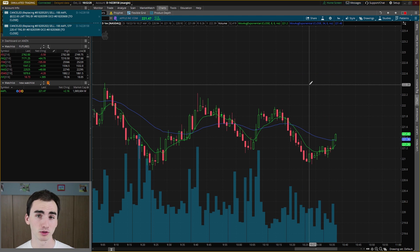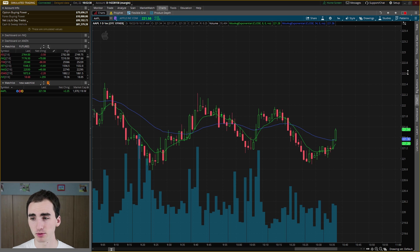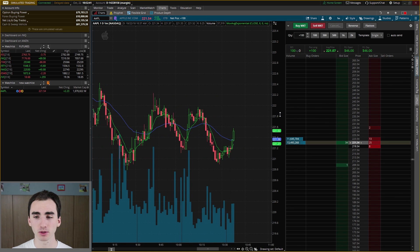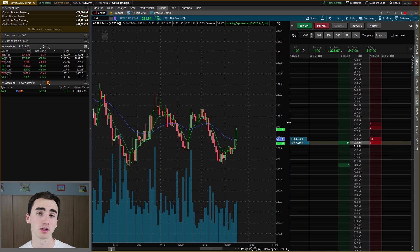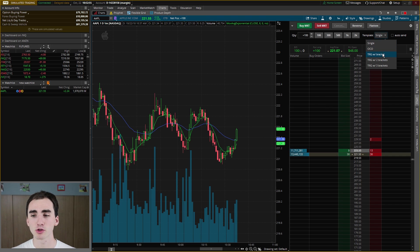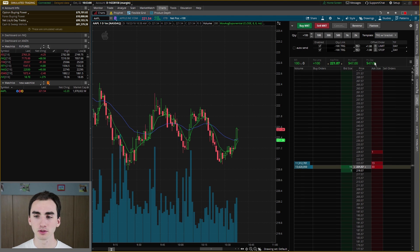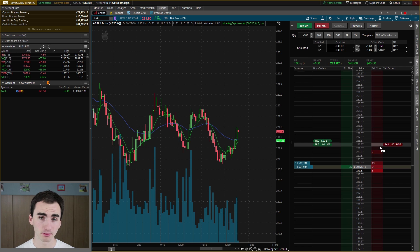Another way to put these OCO orders in is using the active trader tab. If I click over here on the right on the active trader tab, it'll bring up the active trader and we can create an OCO order or a buy with an OCO order. To do that, click on template and then trigger with bracket. This will allow you to buy shares with the OCO bracket order, with that stop loss or that buy limit for taking profits.